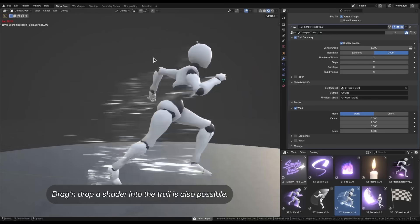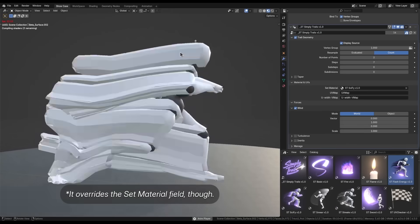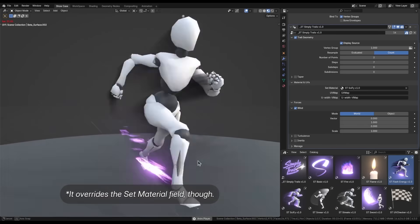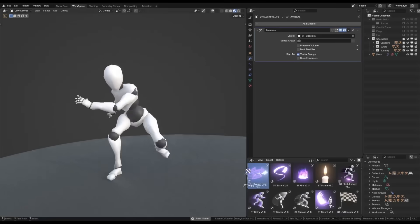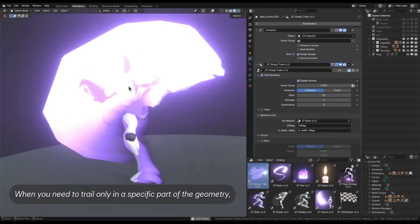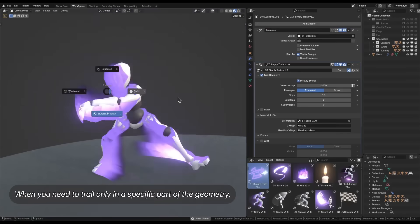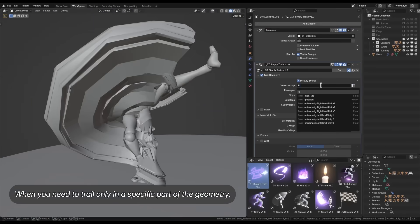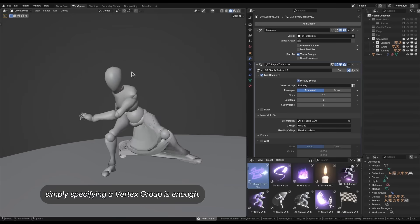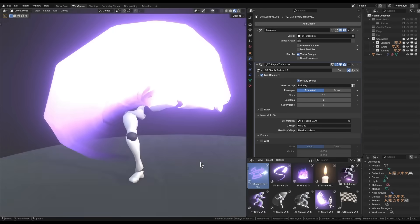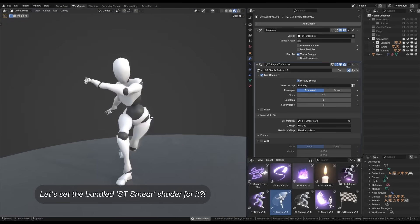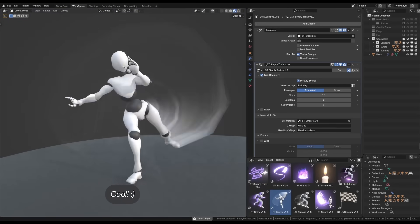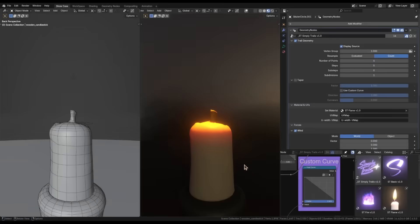and instantly get a ribbon-like trail to follow the object's movement. Once applied, the trail will automatically respond to the object's animation, and you can customize its look with included shaders and parameters. The add-on also gives you control over the effect. For example, you can restrict the trail generation to certain parts of the mesh via vertex groups,